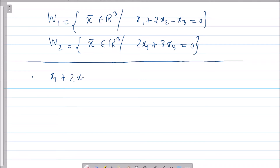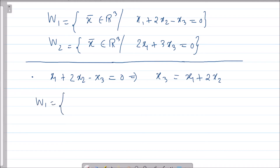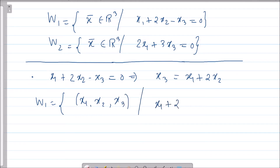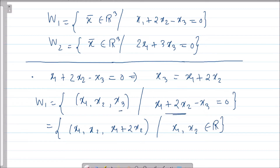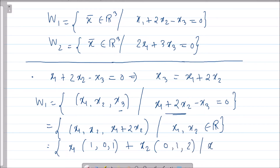The first subspace W1 consists of all (x1, x2, x3) satisfying the condition that the third component equals the first component plus two times the second component. So W1 can be written as (x1, x2, x1 + 2x2) where x1 and x2 are real numbers. Taking x1 common gives (1, 0, 1) and taking x2 common gives (0, 1, 2).